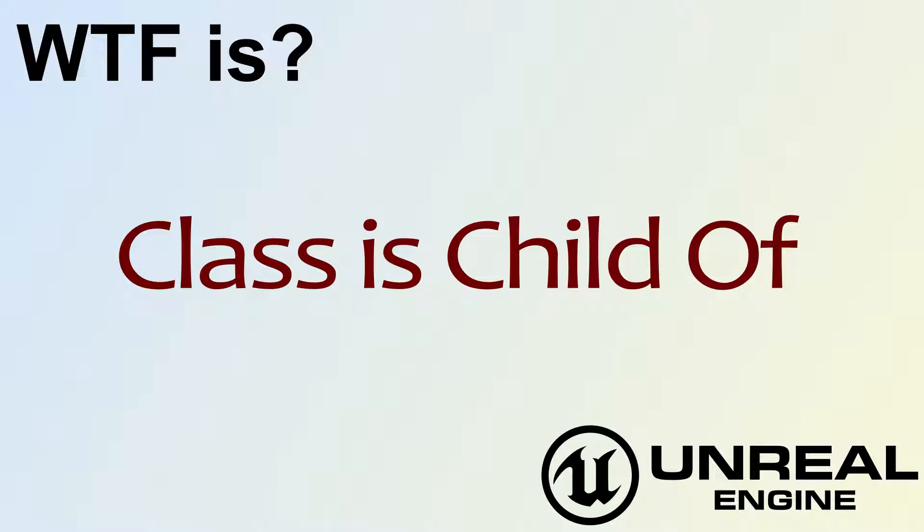Hello! Welcome to the video for What is Class Is Child Of?